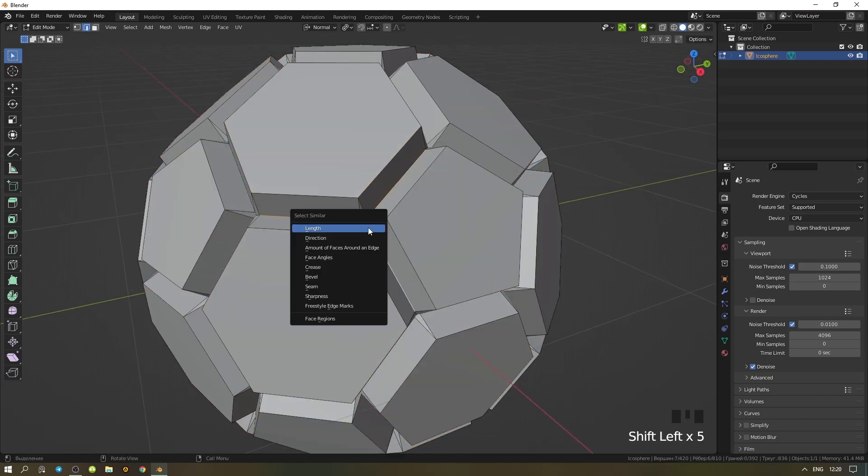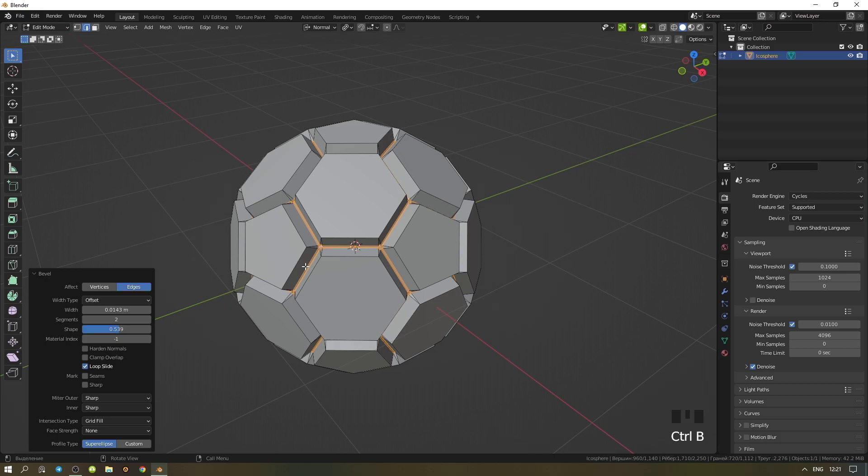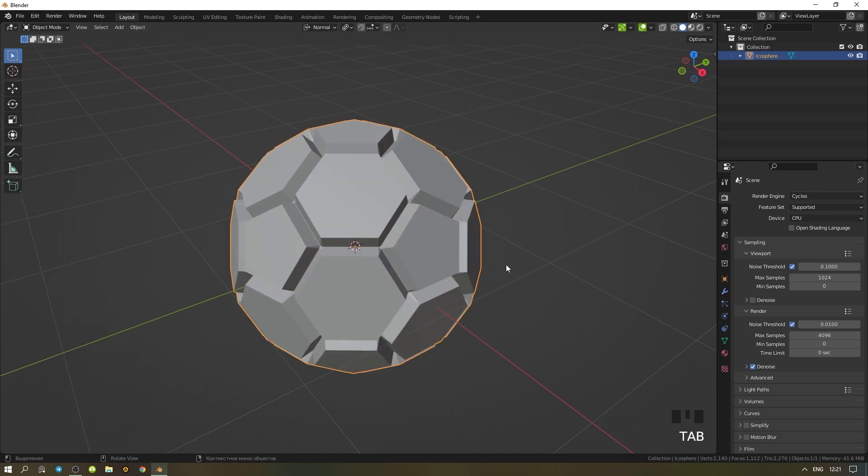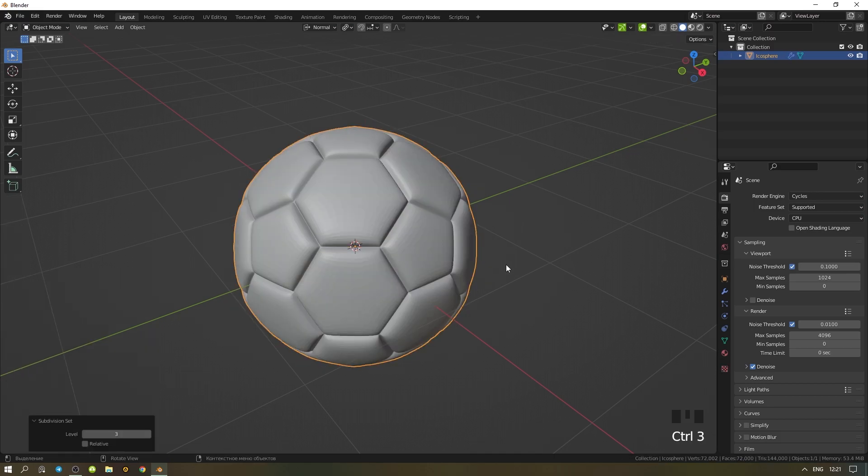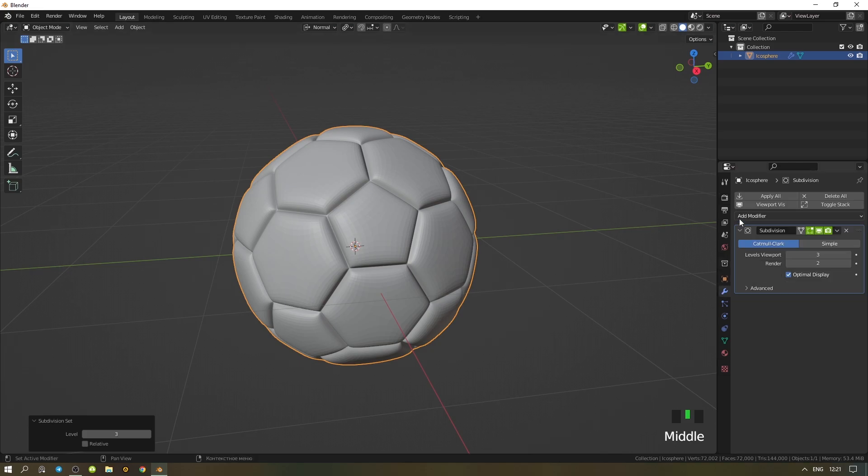It remains the most interesting part - press Ctrl+3 and add the subdivision modifier.